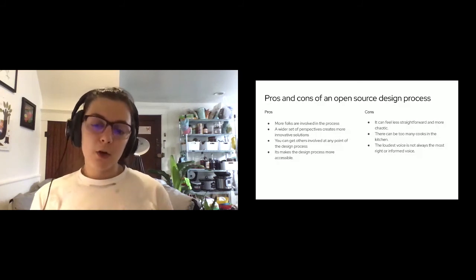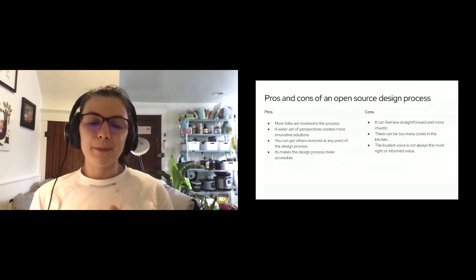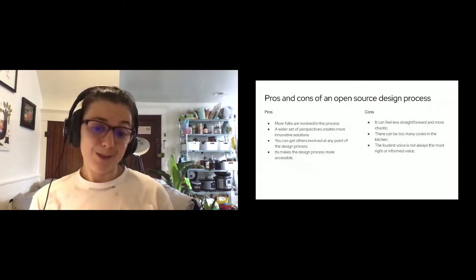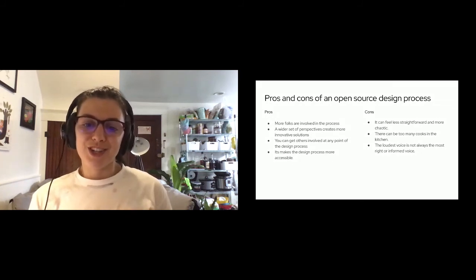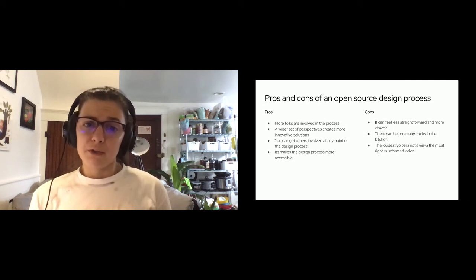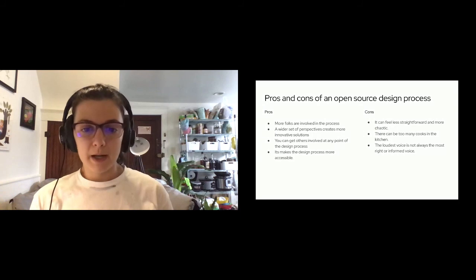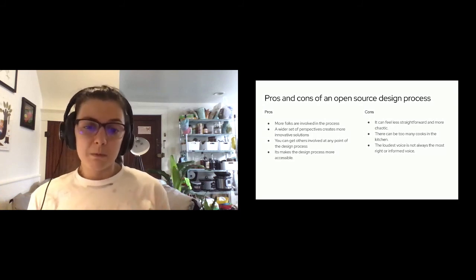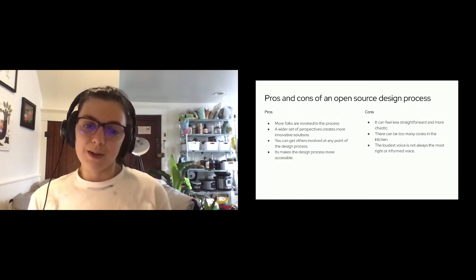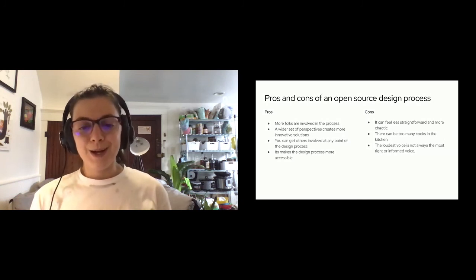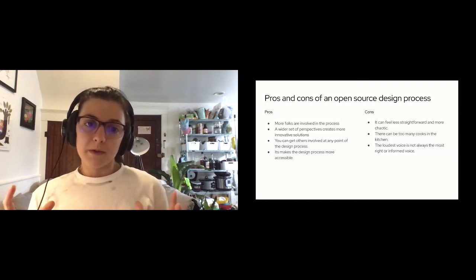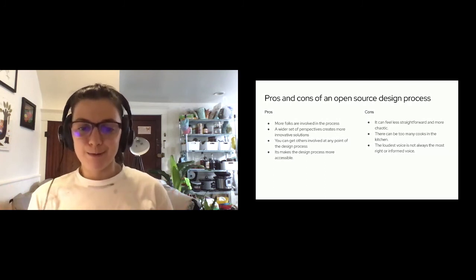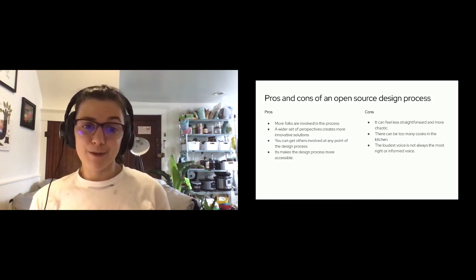Some cons of an open source design process include the process can feel a little bit less straightforward and chaotic since it involves more people. At times it can feel like there are too many cooks in the kitchen, and it can be hard to filter feedback since you're getting inundated with feedback at times. And then the last con, in my opinion, is the loudest voice is not always the most right or informed voice. Since again, you are working with a really large party of people, so you can't obviously appease all of them, but you have to try and come up with the best solution to the problem that you're solving for.